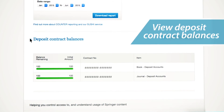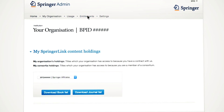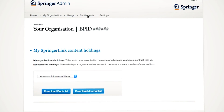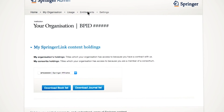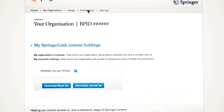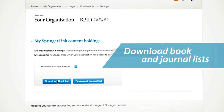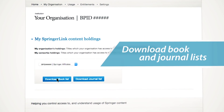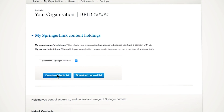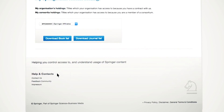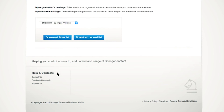In the Entitlements section, you will find various types of accounts that were set up for your institution, covering the packages of paid content to which your institution has access. You can download the corresponding title list in CSV format for each package. If you experience any issues with your entitlements, please contact your Springer Licensing Manager or the Springer Customer Service Team.